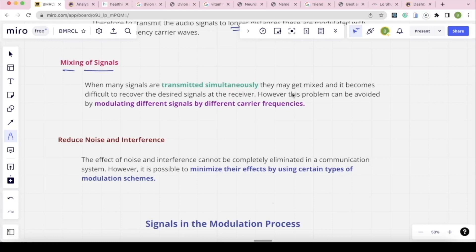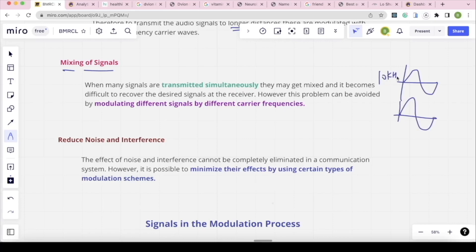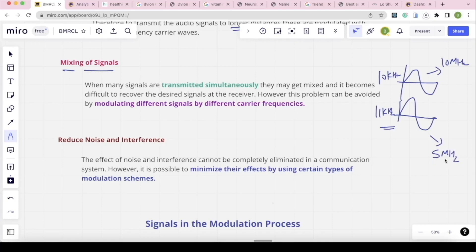When many signals are transmitted simultaneously, there are two audio frequency signals — one at 10 kHz and another at 11 kHz — and these two signals would mix, causing interference. To avoid this, different carrier waves are used for different signals — for example, 10 MHz and 5 MHz carrier waves — so each signal is modulated with a different carrier frequency. This problem can be avoided by modulating different signals with different carrier frequencies.